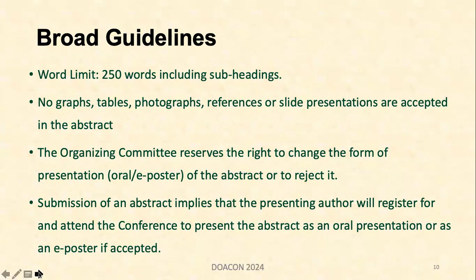The usual word size is around 250 words including your subheadings. No graphs, tables, photographs, references, or slide presentations are accepted in the abstract when you submit it for a conference.